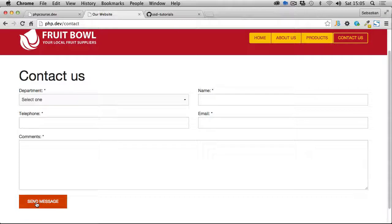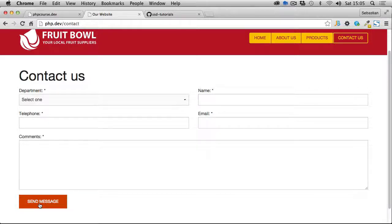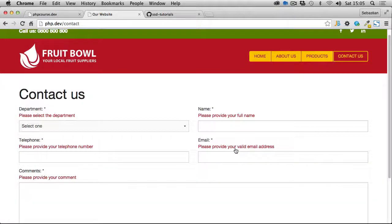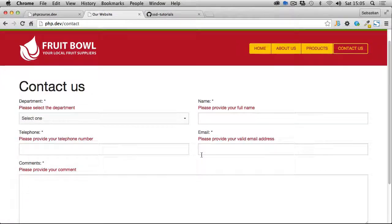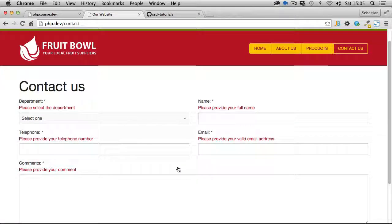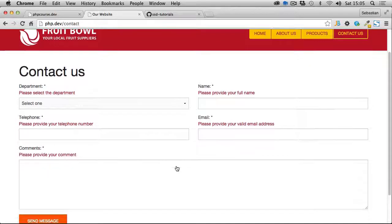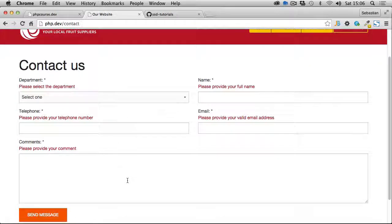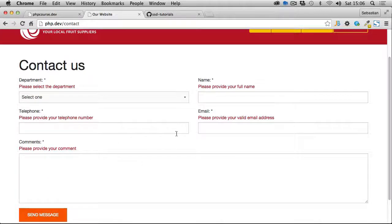If we hit the Send Message button without filling in any information, you'll see we'll display nice validation for the form. The form will not be submitted unless the right information has been provided.